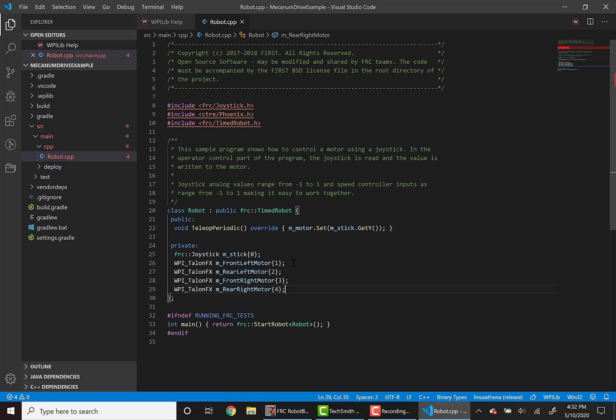Now we've created four motors. However, only one of them is getting the speed from the joystick. So to change this, we'll need to update the name of M underscore motor and copy this line for the remaining three motors.